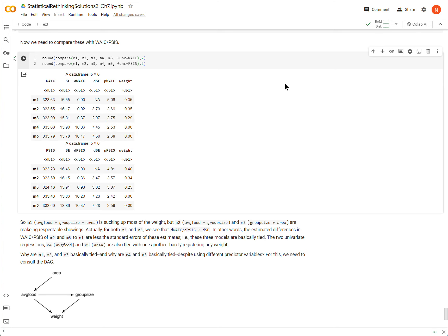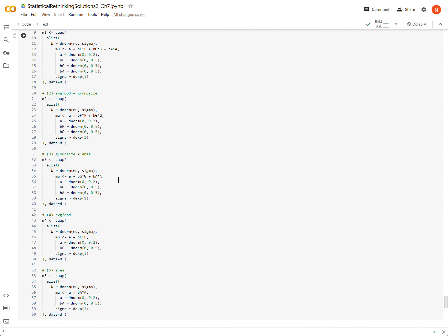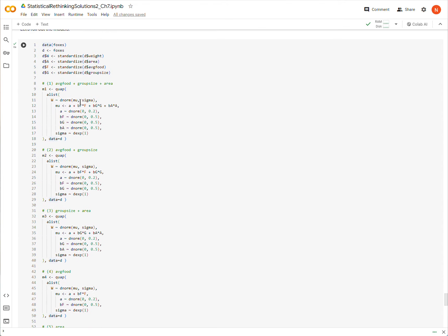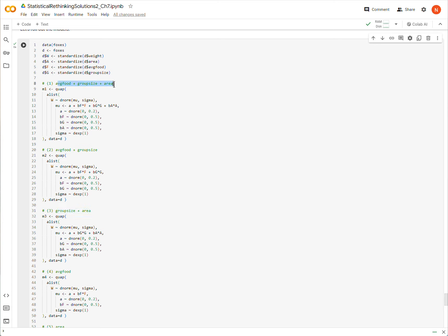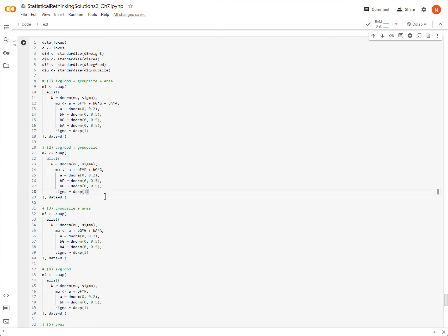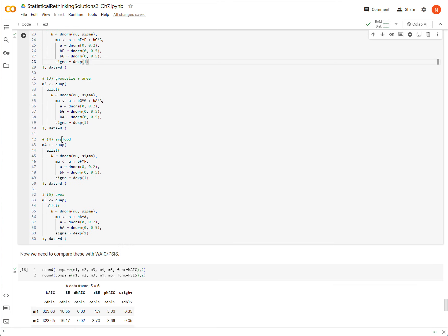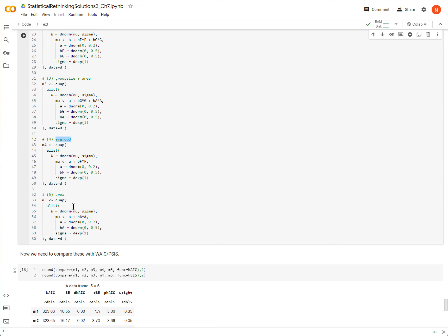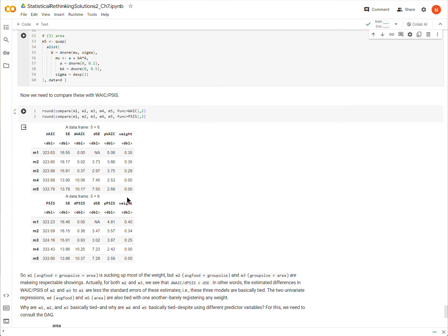So now the question becomes, why are models 1, 2, and 3 tied, and why are models 4 and 5 tied? Or stated a little bit more precisely, why are models 1, 2, and 3 tied, even though they are using different predictor variables or explanatory variables? And similarly, why are they not tied with the other two, and why are models 4 and 5 tied, even though again, they're using different predictor variables?